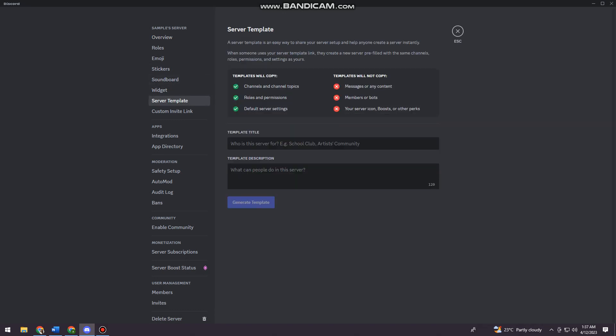Here, templates will copy channels and channel topics, rules and permissions, and default server settings. Templates will not copy messages or any content, members or bots, your server icon, boosts, or other perks.